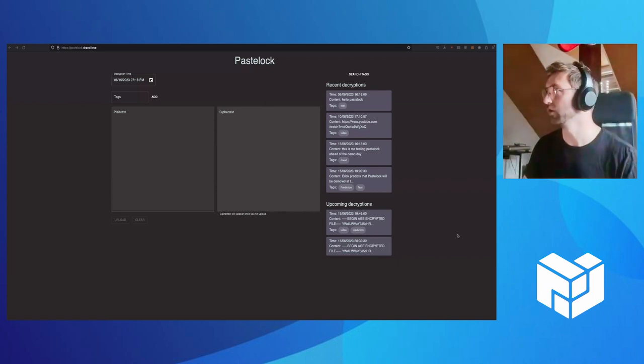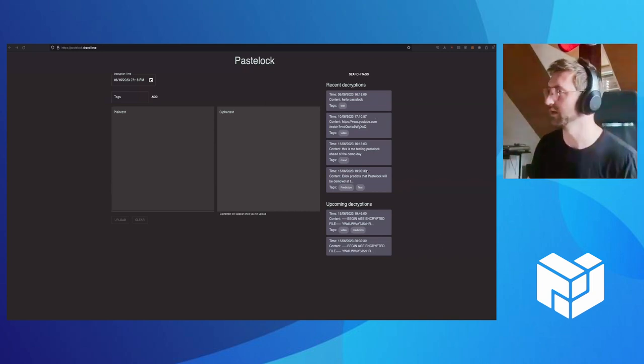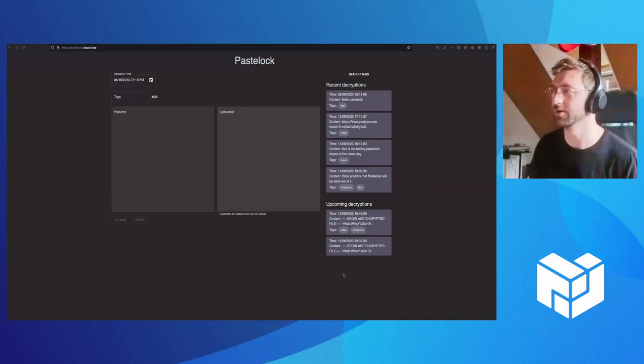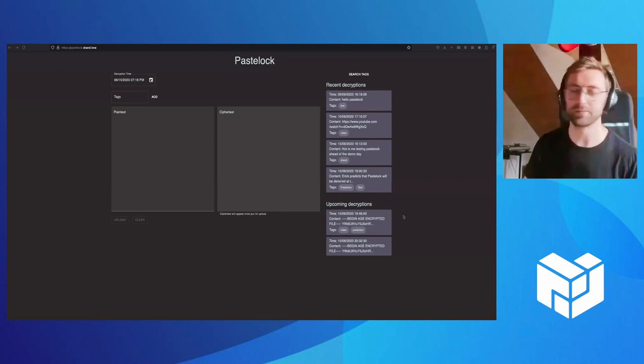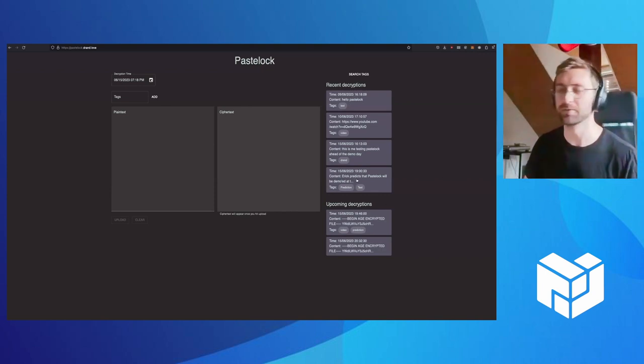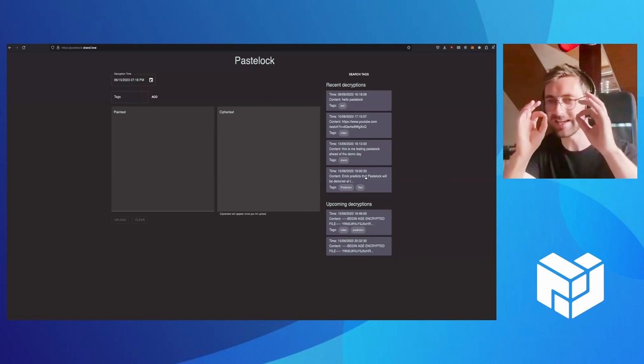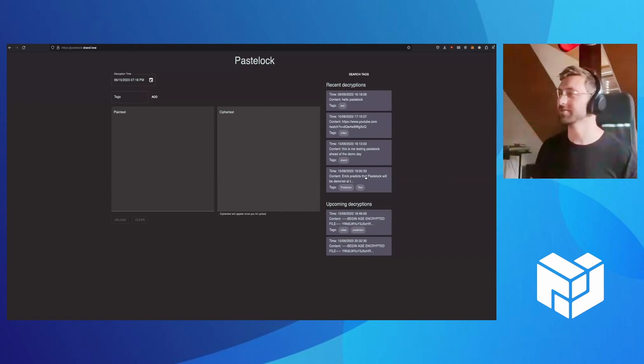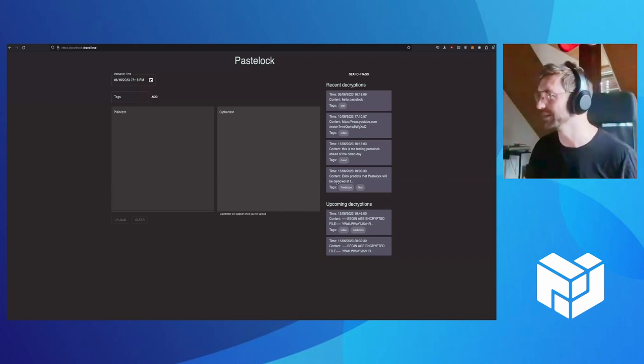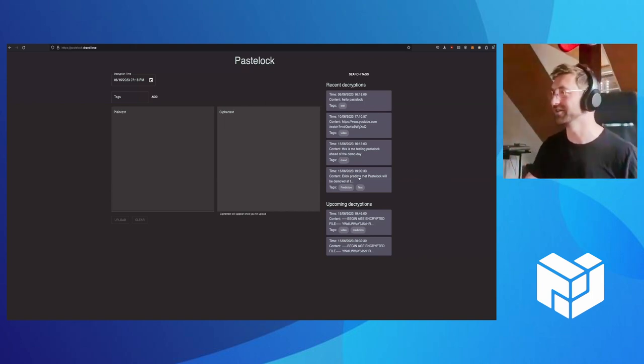Here, we've got on the right-hand side a bunch of things that have recently been decrypted and a few things that are going to be decrypted soon. I see Eric already uploaded a ciphertext, but timed it slightly incorrectly, so it was already decrypted by the time the demo started.